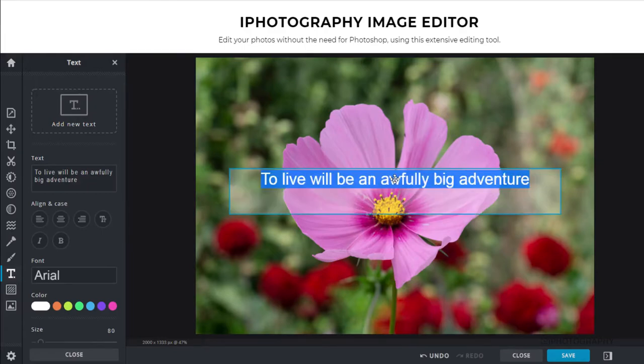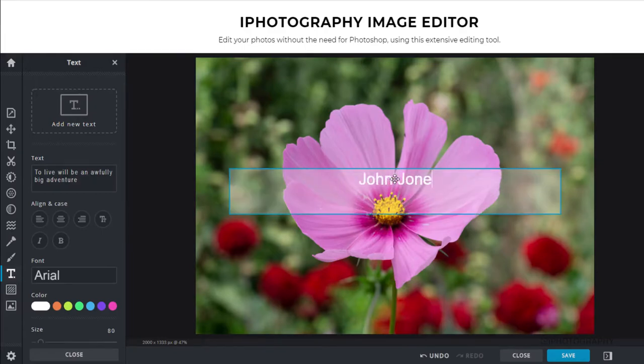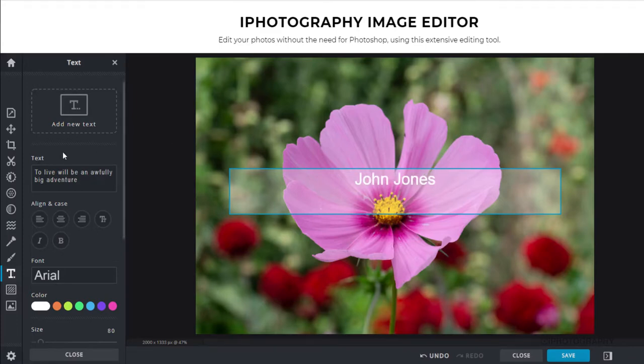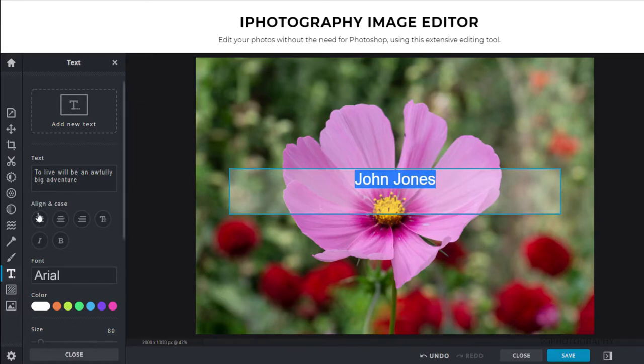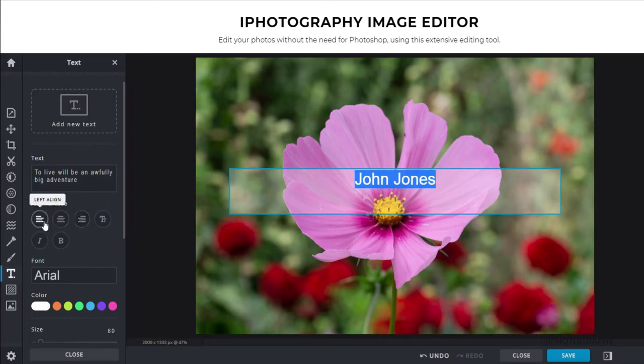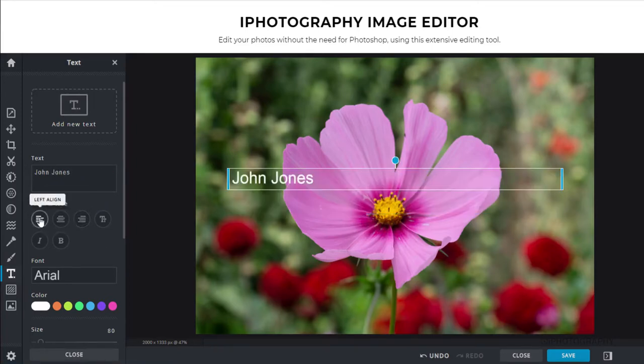And now it's just a case of us typing in our name. So let's just add a name, for example, John Jones. Very simple. Now we've got lots of different options down the left hand side here. So we just highlight our text. Now we've got options of how we'd like to align that text. Whether you want to put it to the left or the middle or the right. So I'm just going to click it to the left.